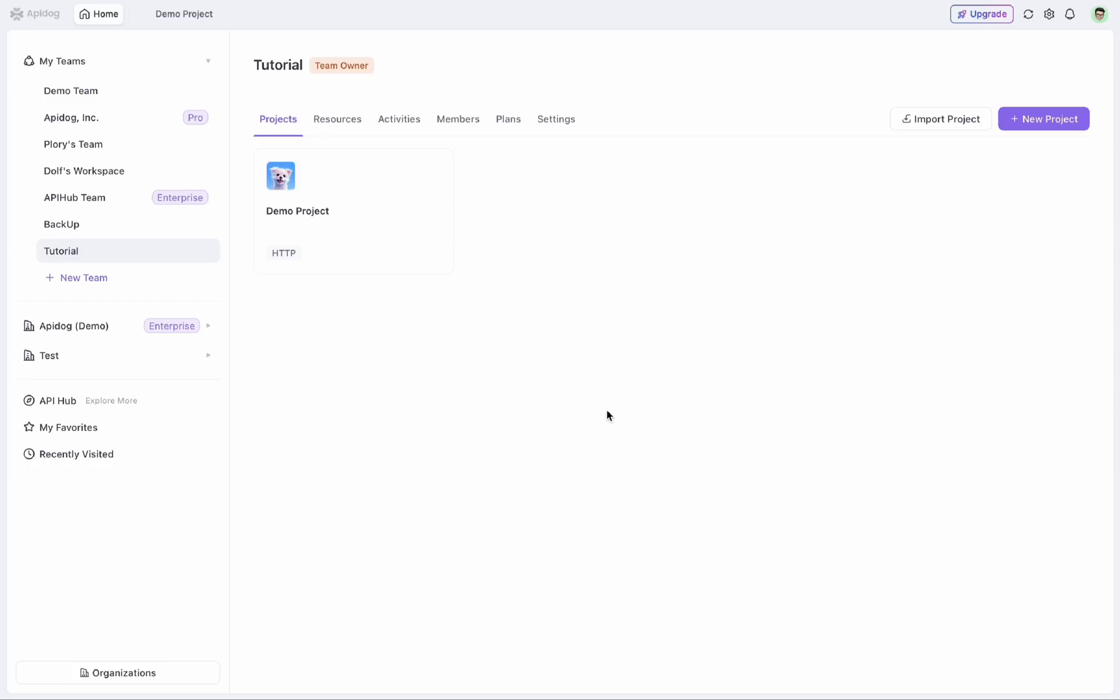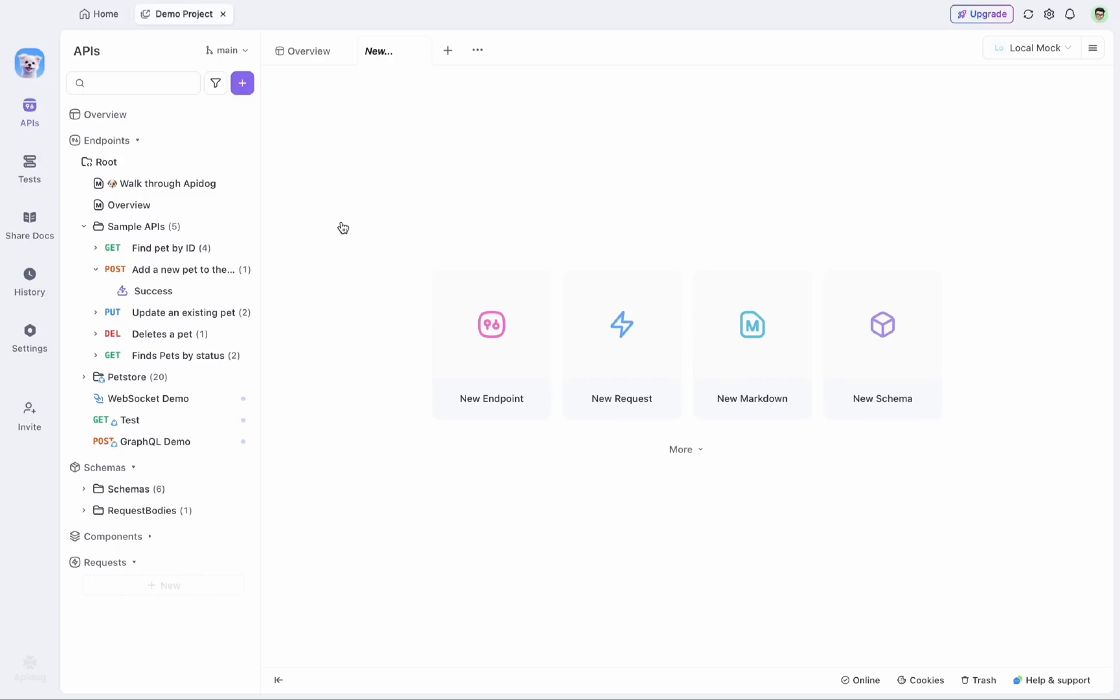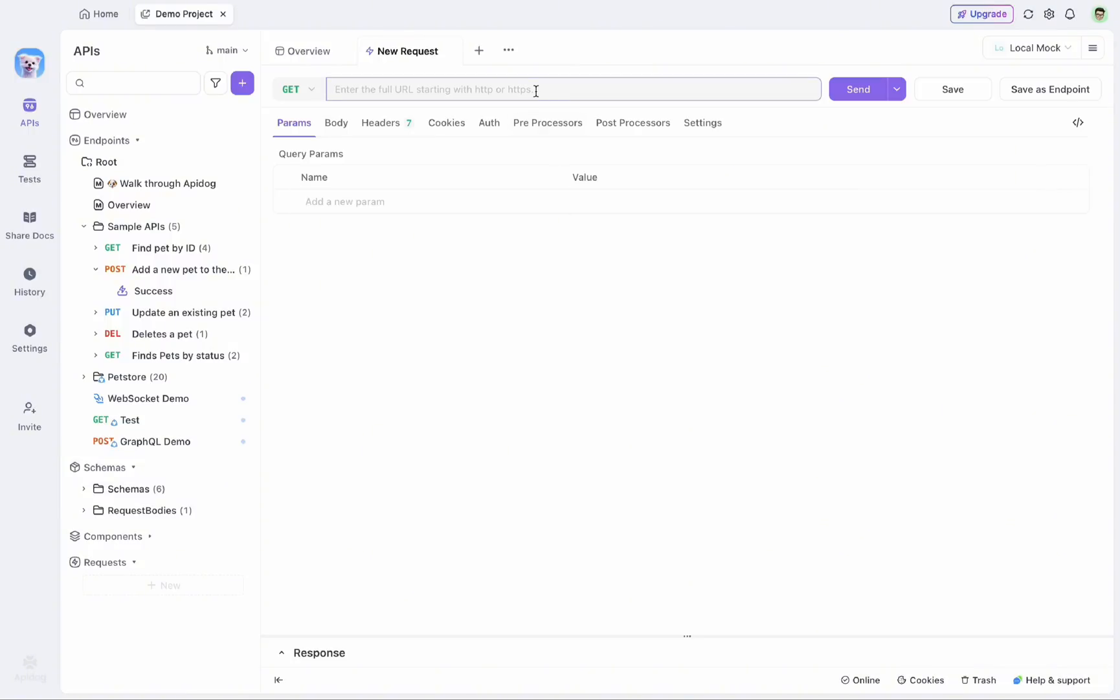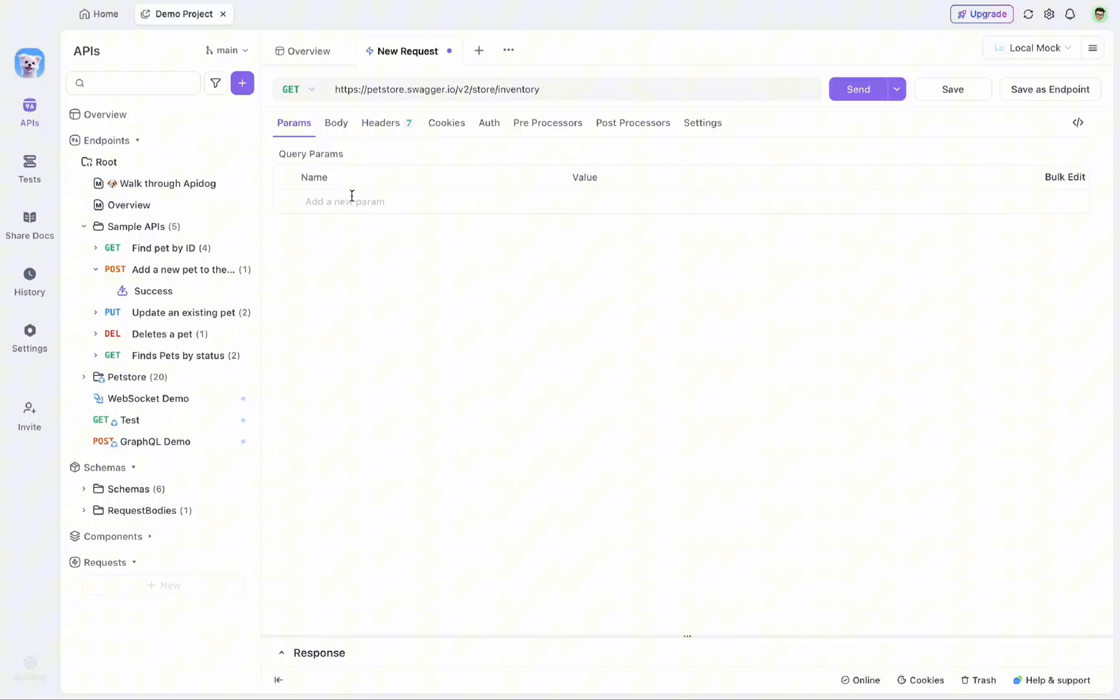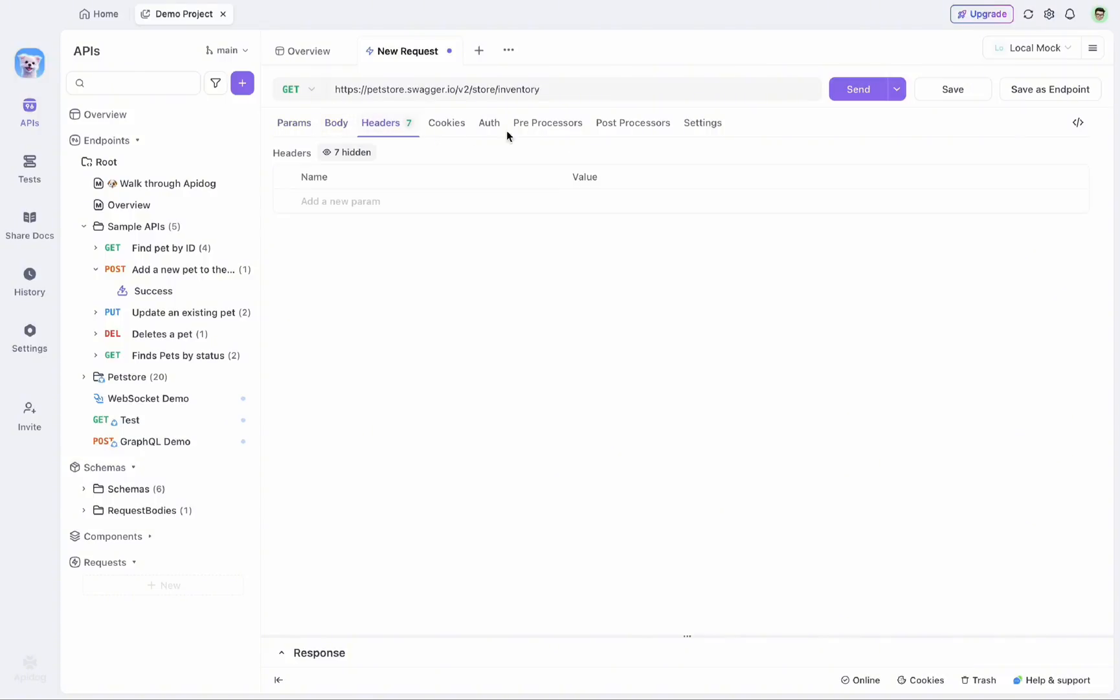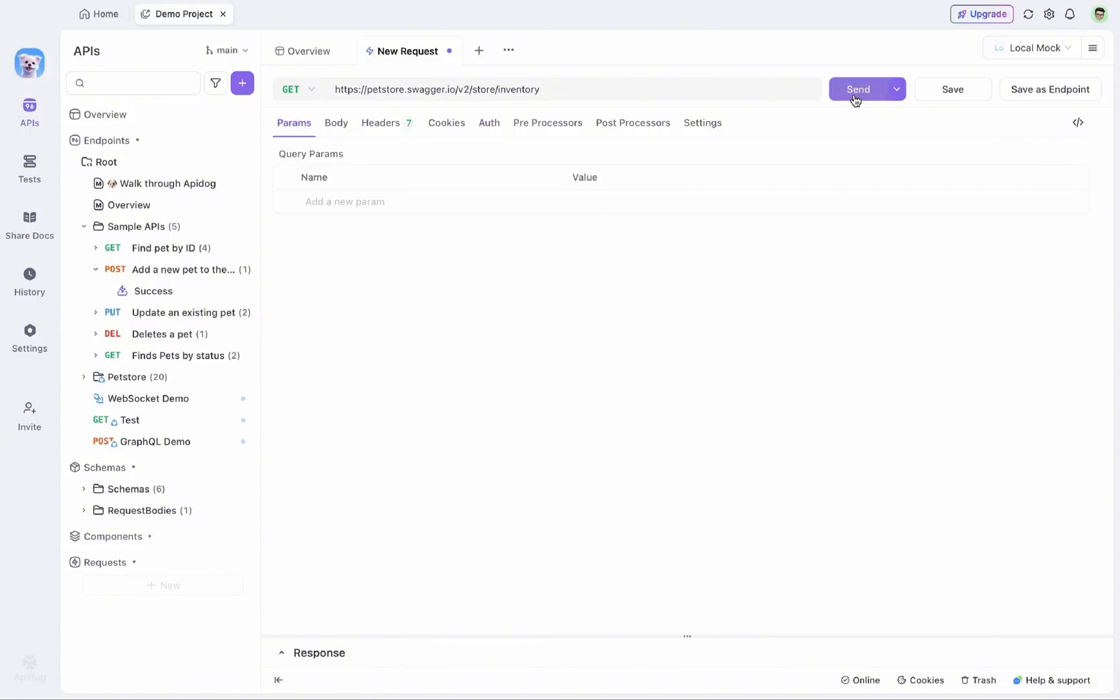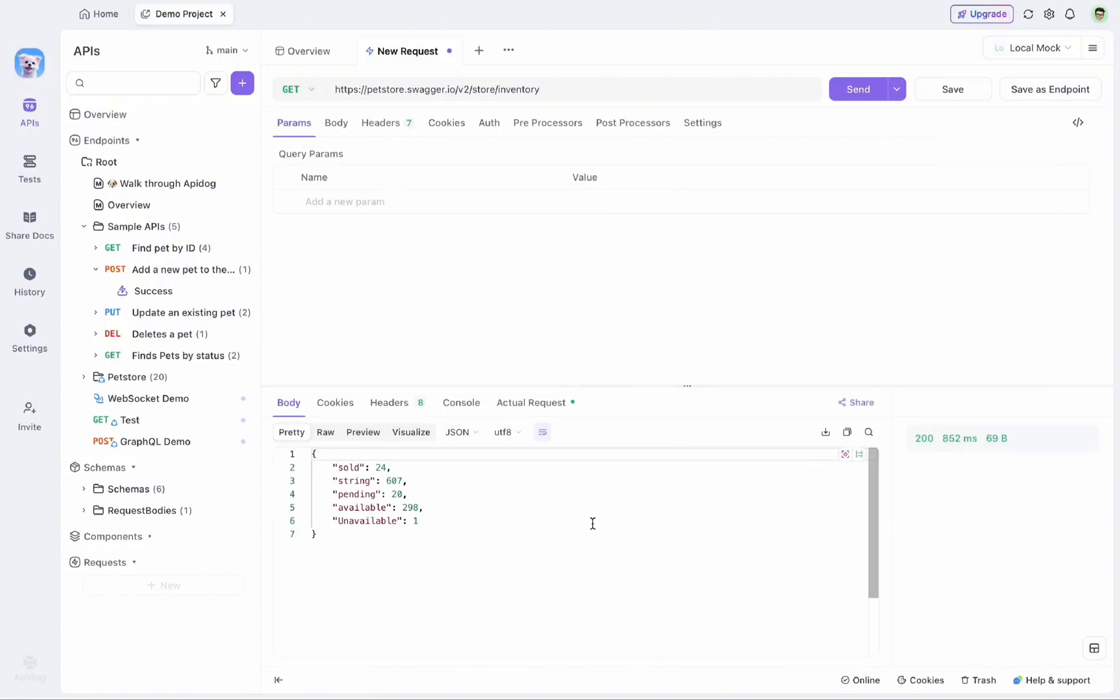So now I have switched back to our API-Dog desktop app. For this tutorial today, I'm going to use this demo project. And now if I just want to make a simple API request, I can select this new request option and just paste my URL in. And later on if I need it, I can also configure the query parameters, bodies, headers, or authorization from these options as well. Afterwards, I can just simply send this request to get a response.